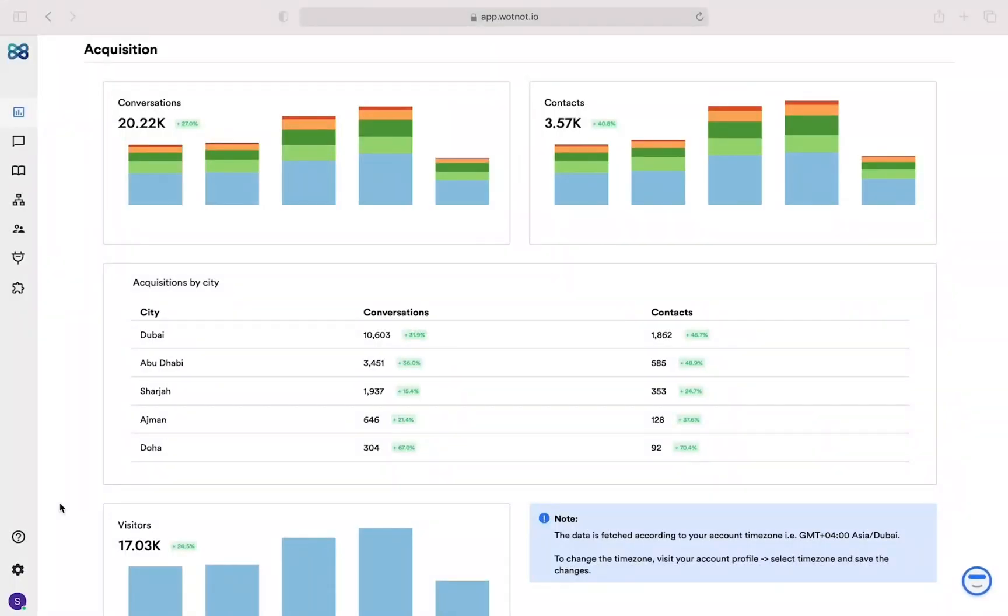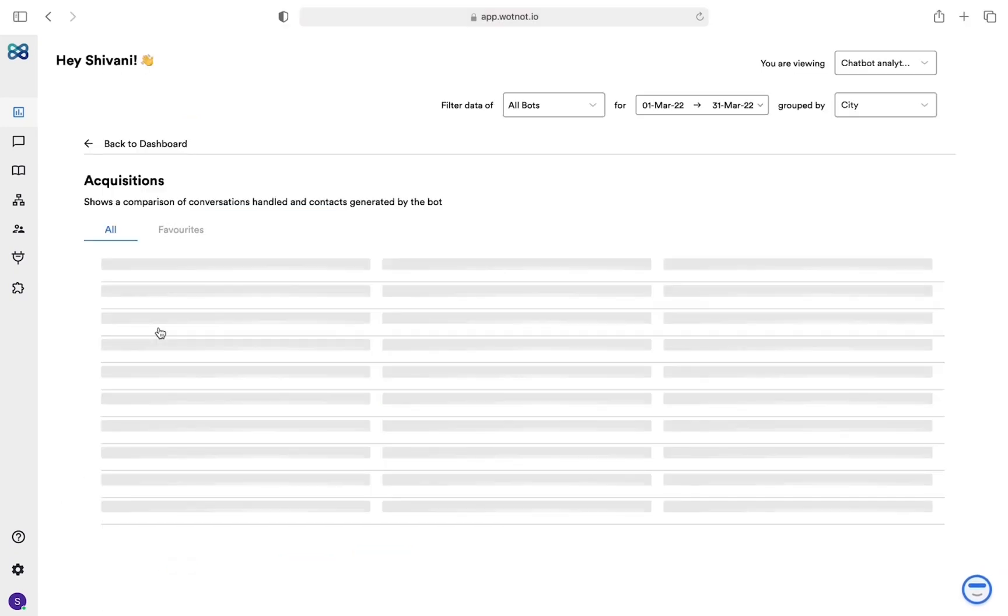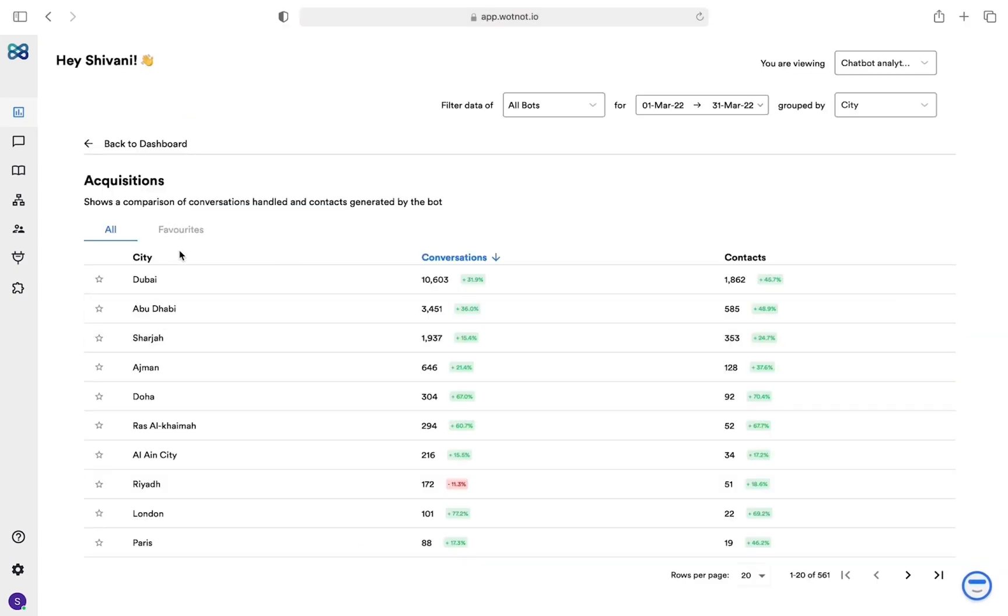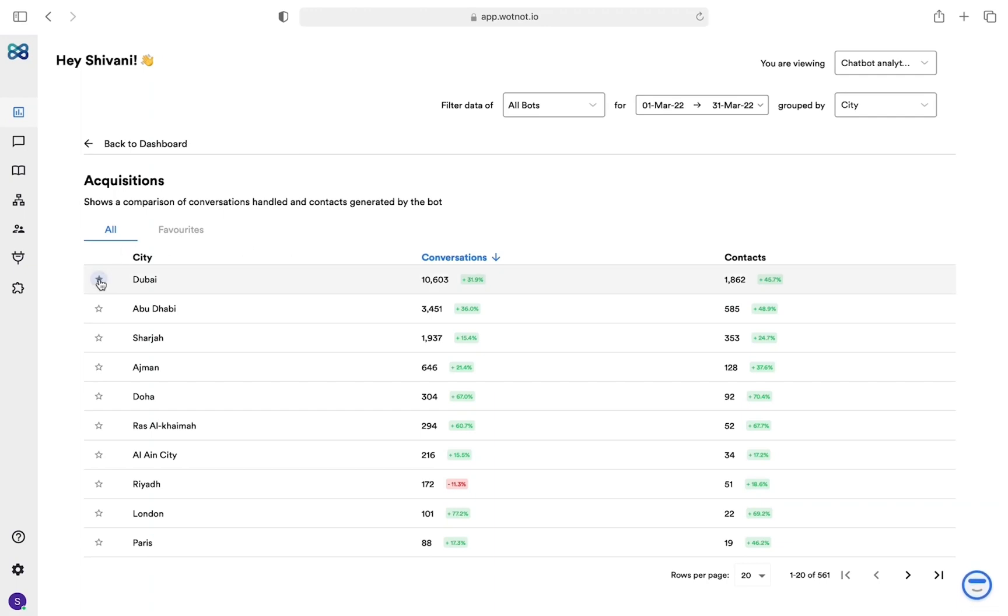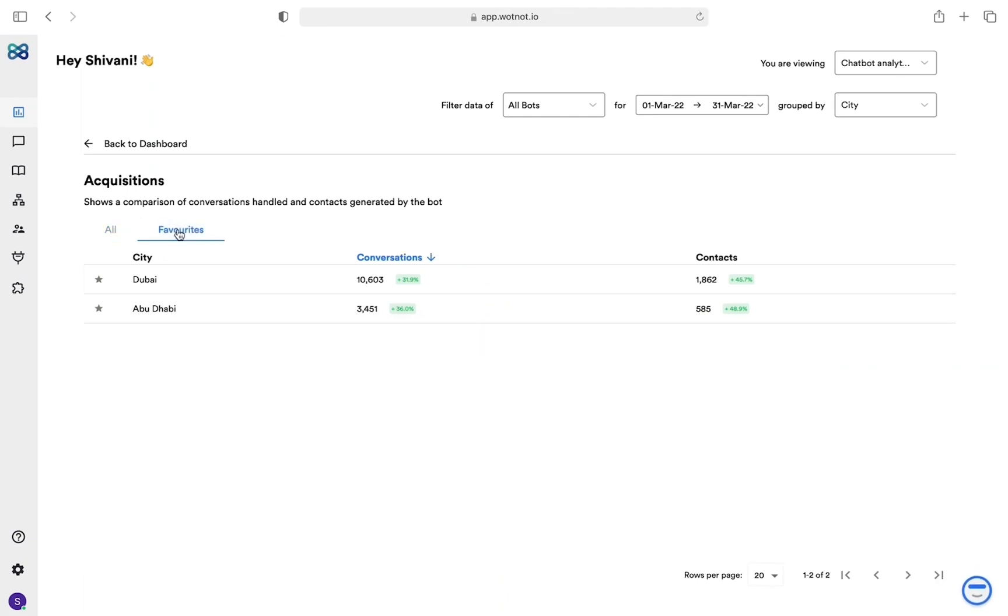If you use this view regularly, then you can use the favorites feature to maintain a short list of the values. Just click on the star and mark those values. Now you will be able to see data for these cities separately under the favorites tab.